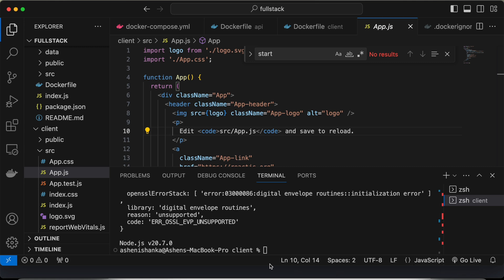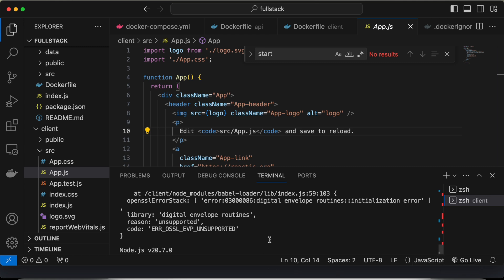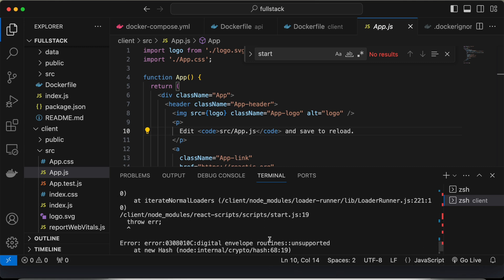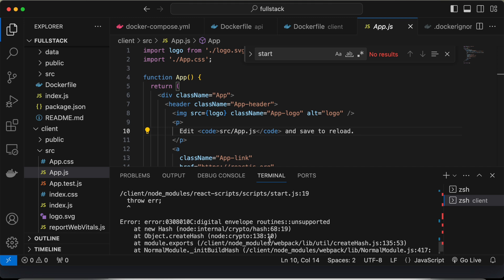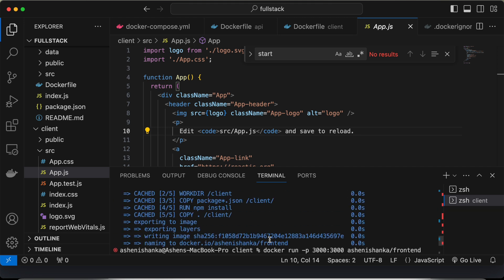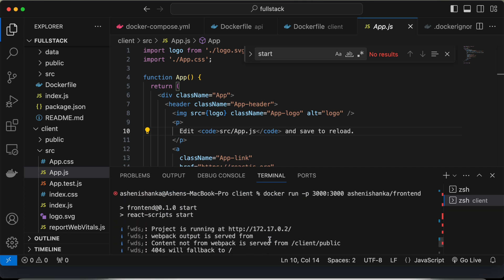Hi guys, when I do npm run, this error is occurring. Such a large error.